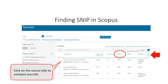More importantly, I will show you how to find Source Normalized Impact per Paper in Scopus. When you get to Scopus, perform a search for a journal title. Here is an example of SNIP scores from three journals.